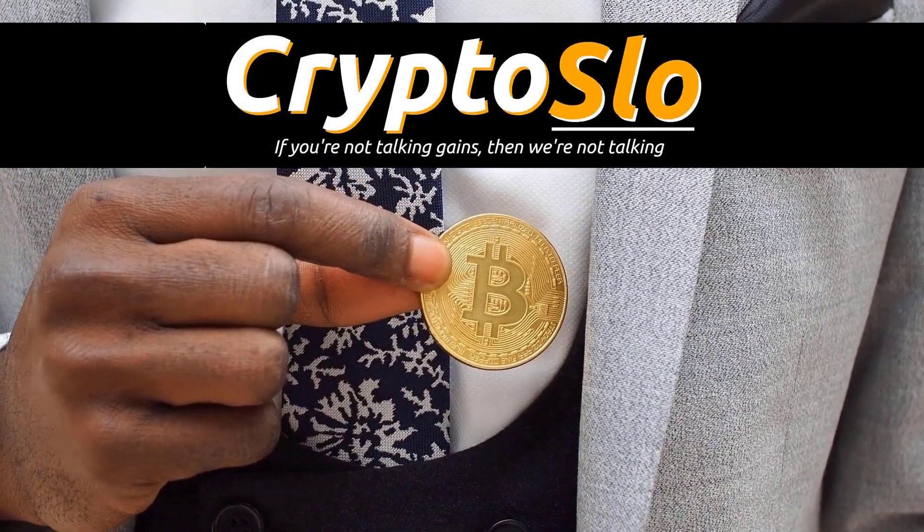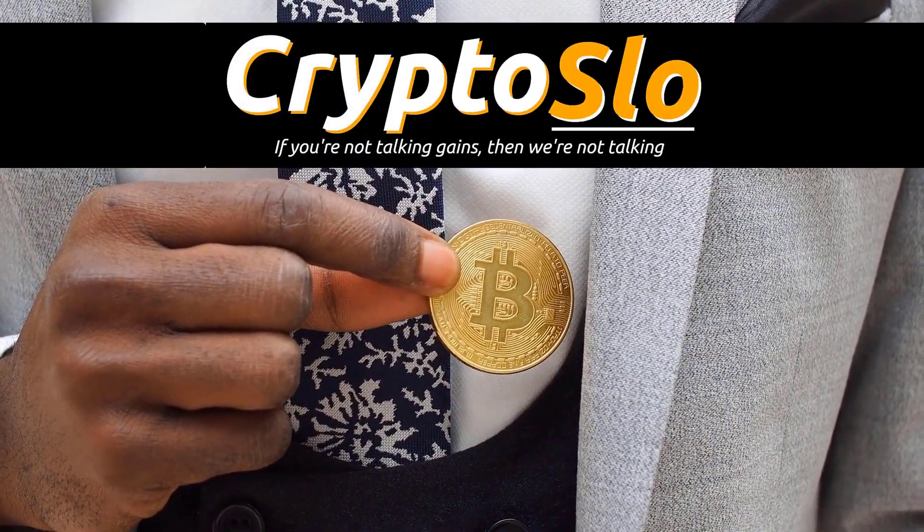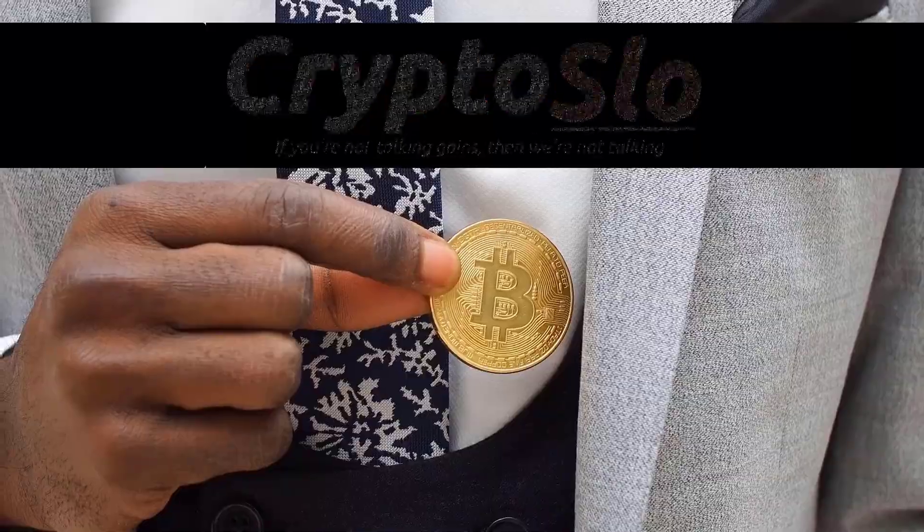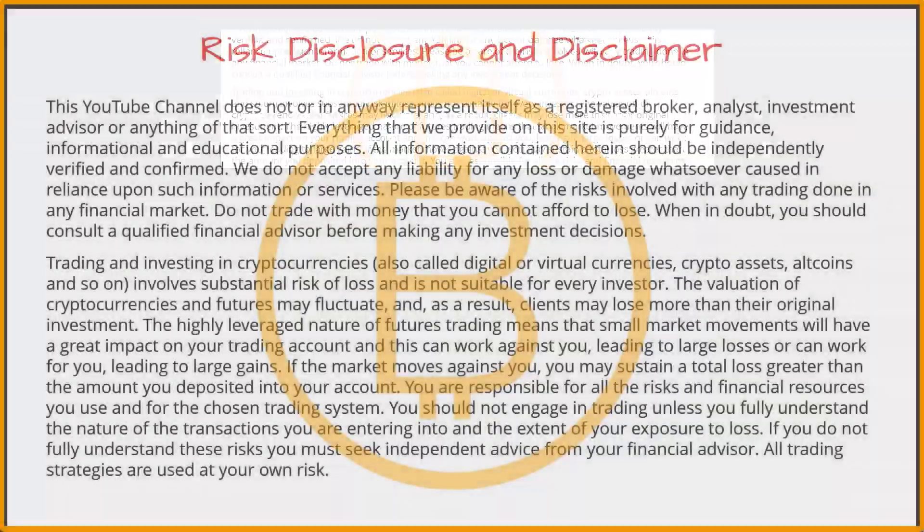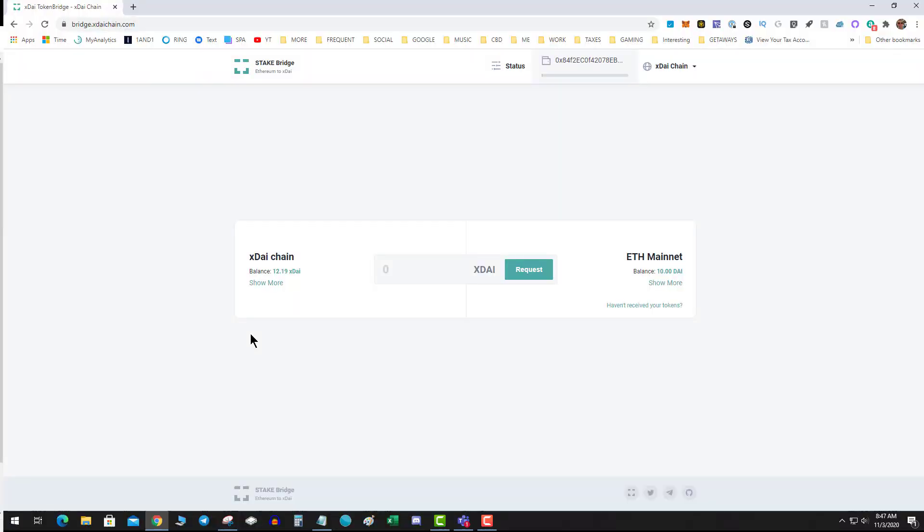Crypto Slow, cryptocurrency news and investing. What's going on guys? Today, a quick video related to HoneySwap and crypto gains.